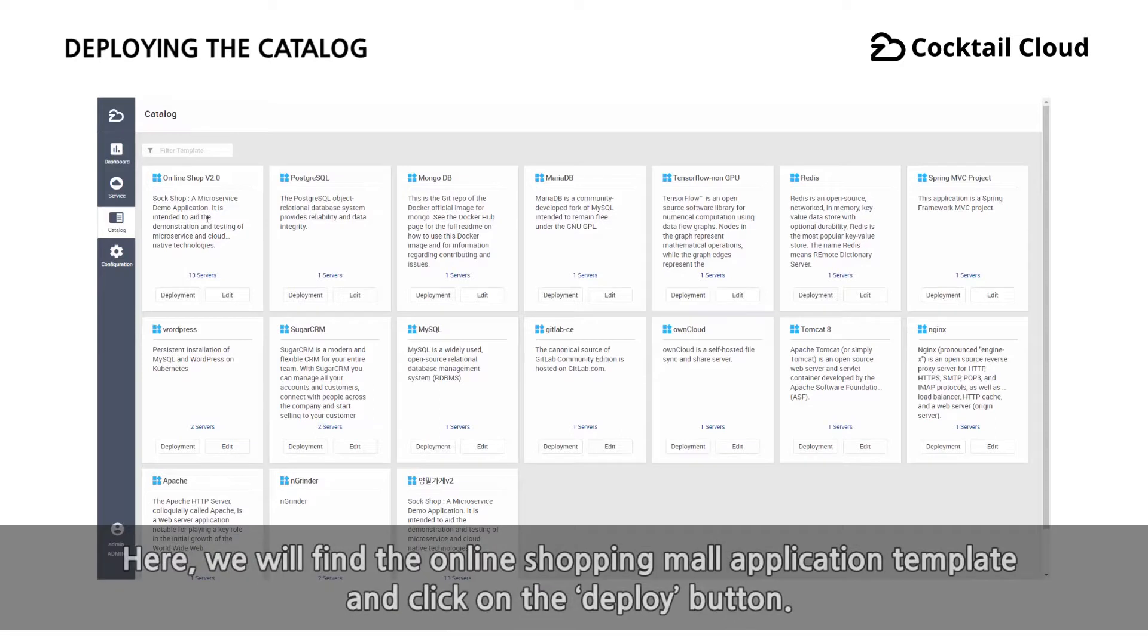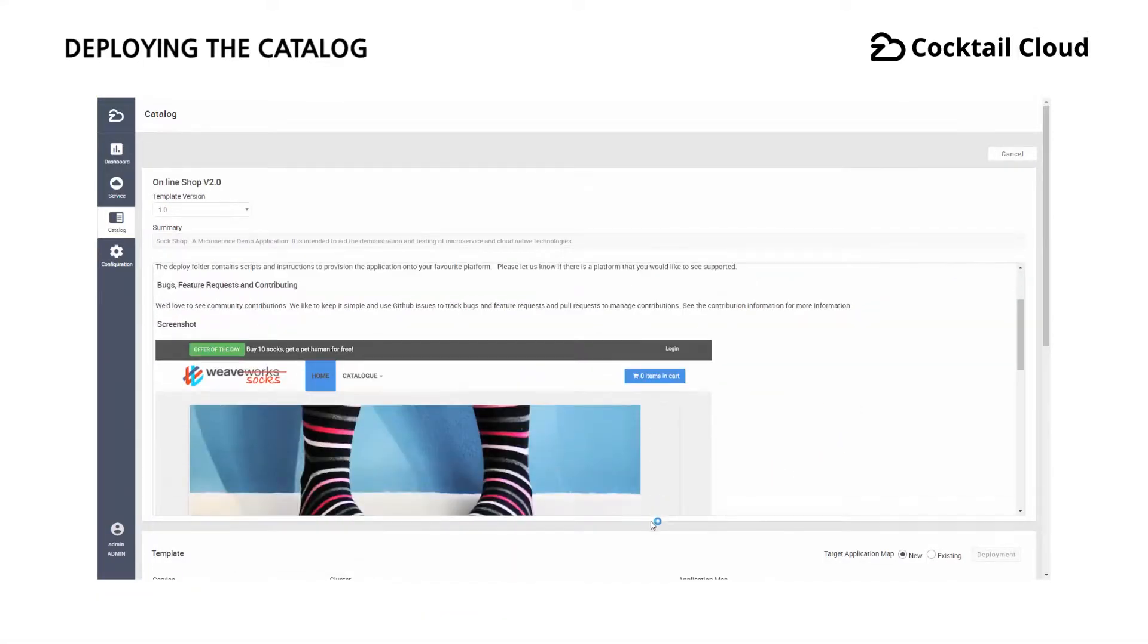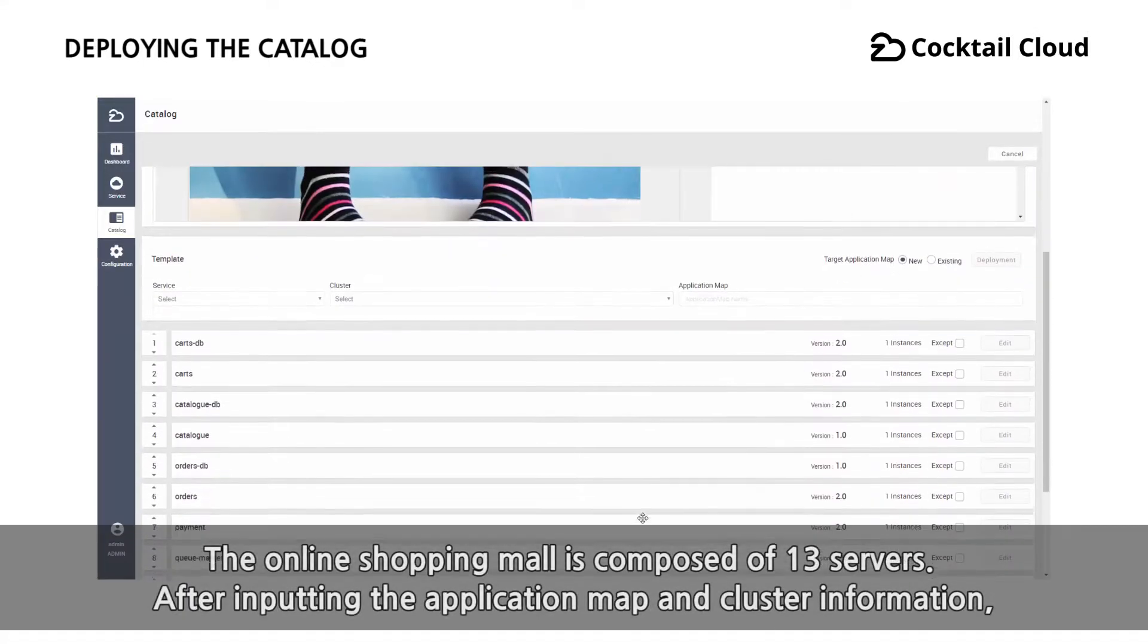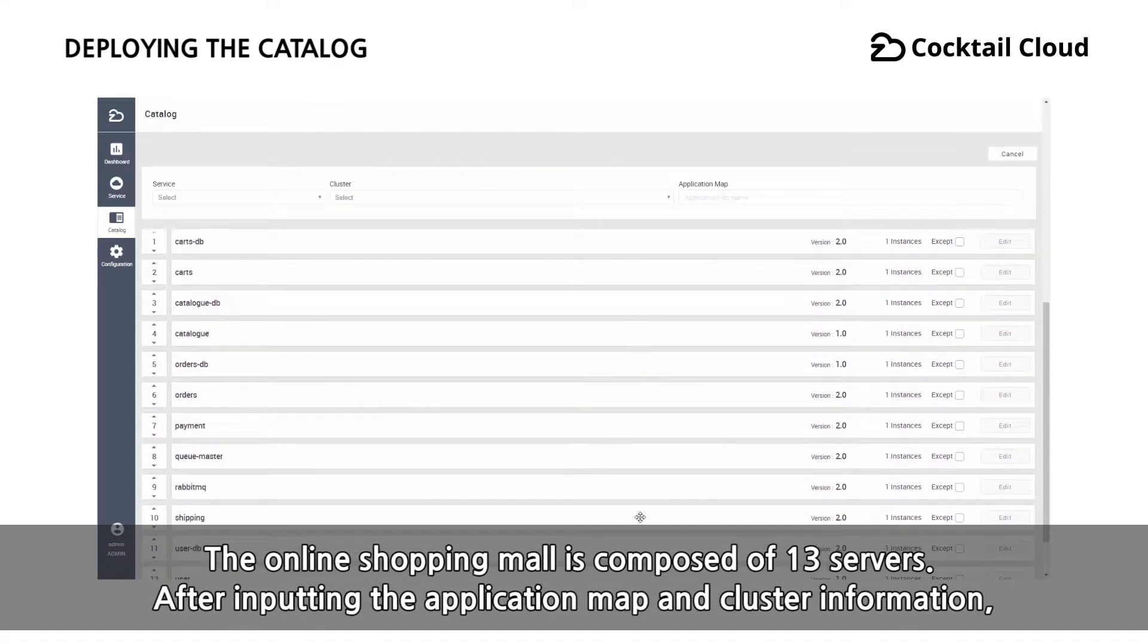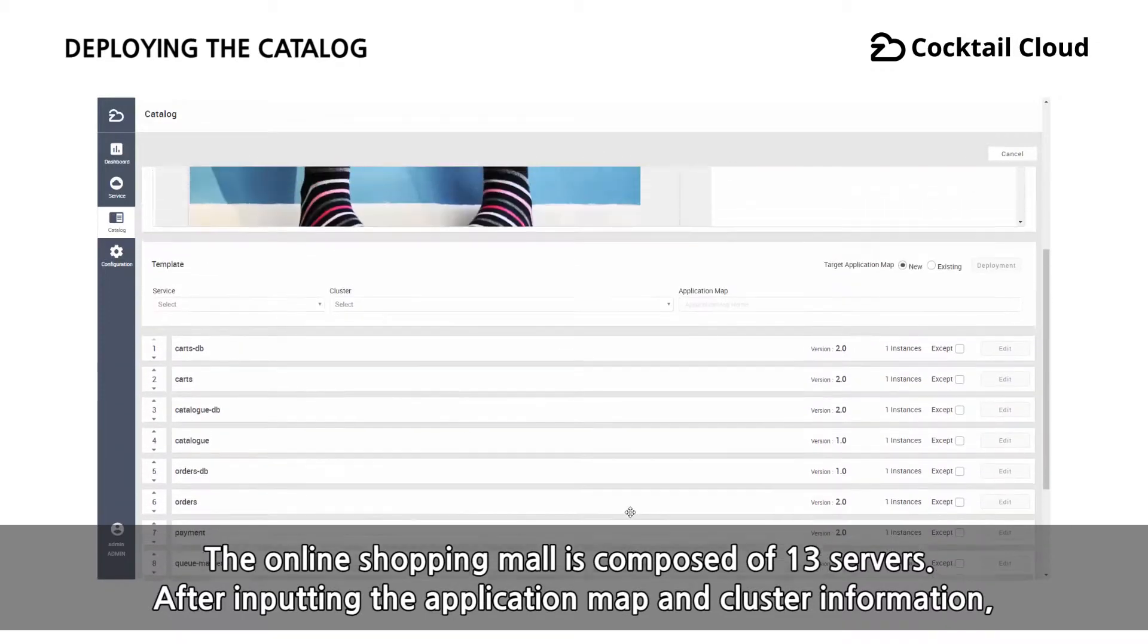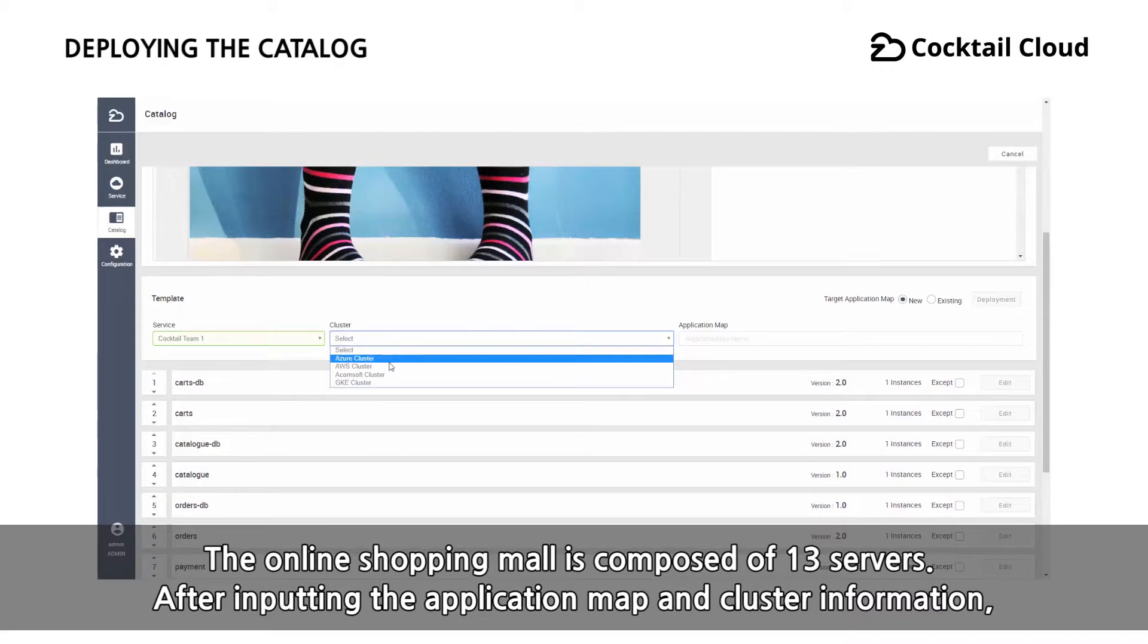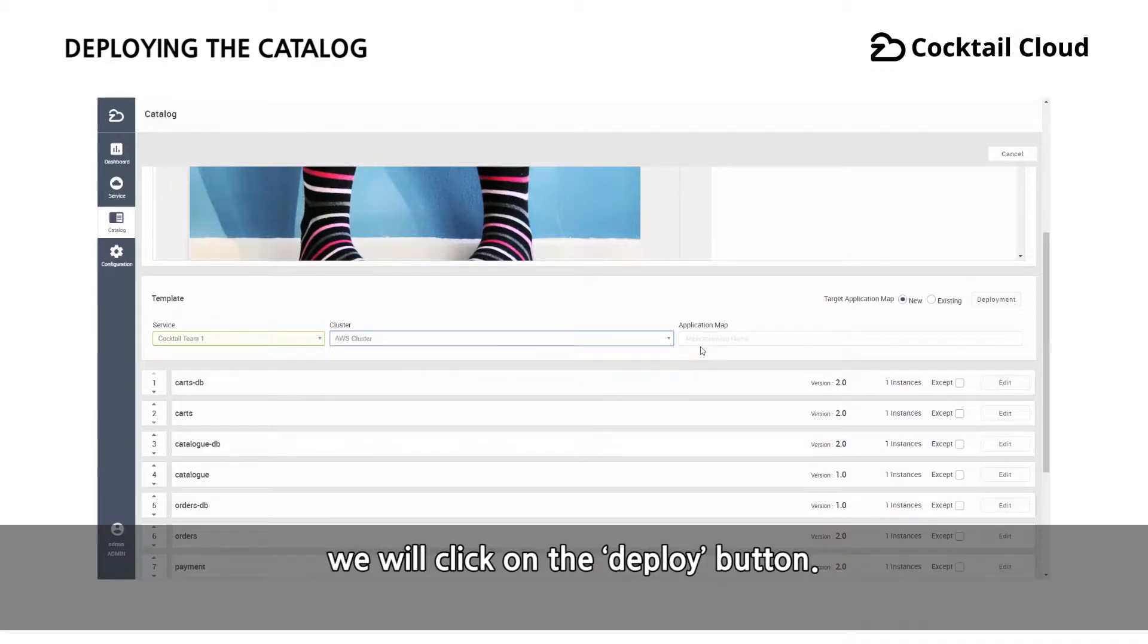Here, we will find the online shopping mall application template and click on the deploy button. The online shopping mall is composed of 13 servers. After inputting the application map and cluster information, we will click on the deploy button.